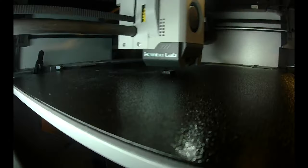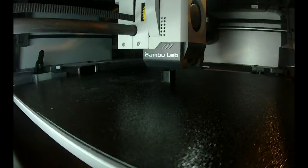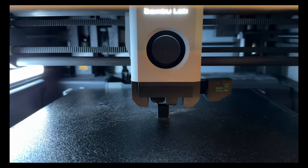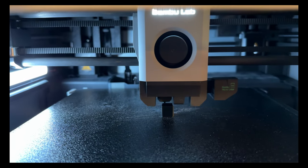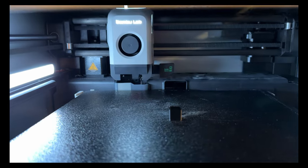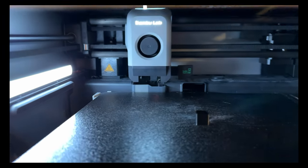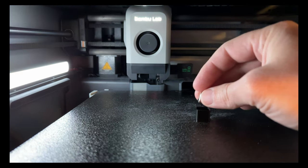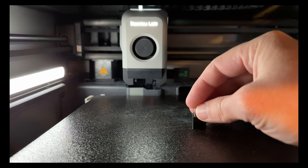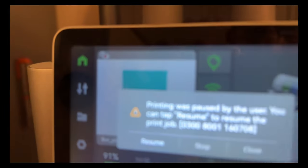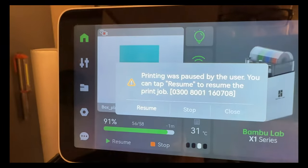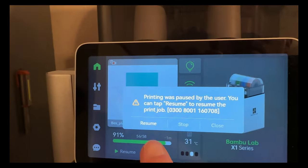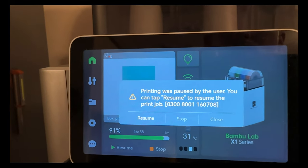And here's a quick time lapse of the box being printed. And here's the final couple of layers before the printer pauses. So then I'm going to stick the little square magnet in the print gently not to knock it off the bed, and then go up to the touch screen and click resume. And that's really all you need to do.